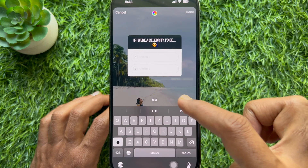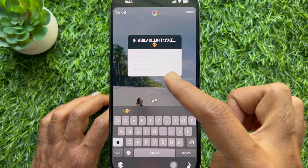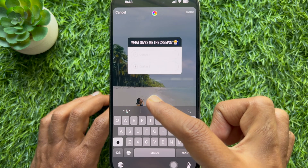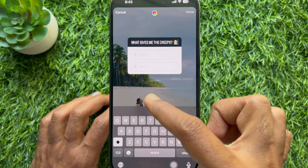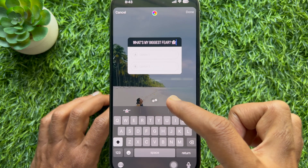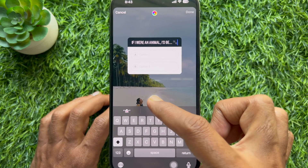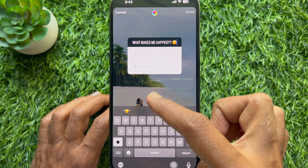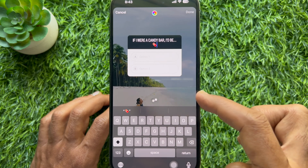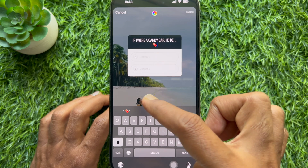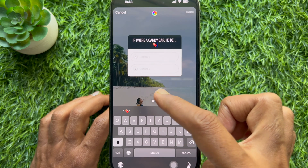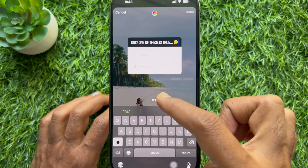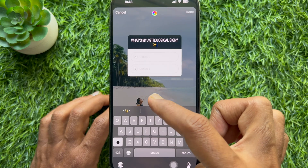simply tap the dice icon above the keyboard and Instagram will fill in an automatic random question. You can tap this icon several times to change the question until you find a good one to ask your followers.